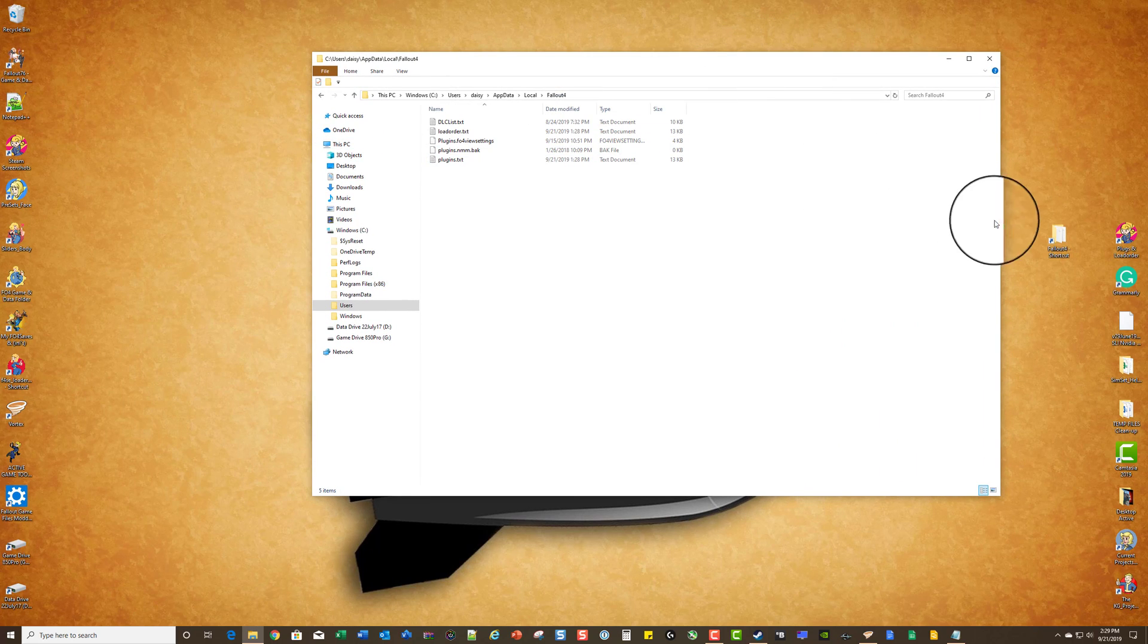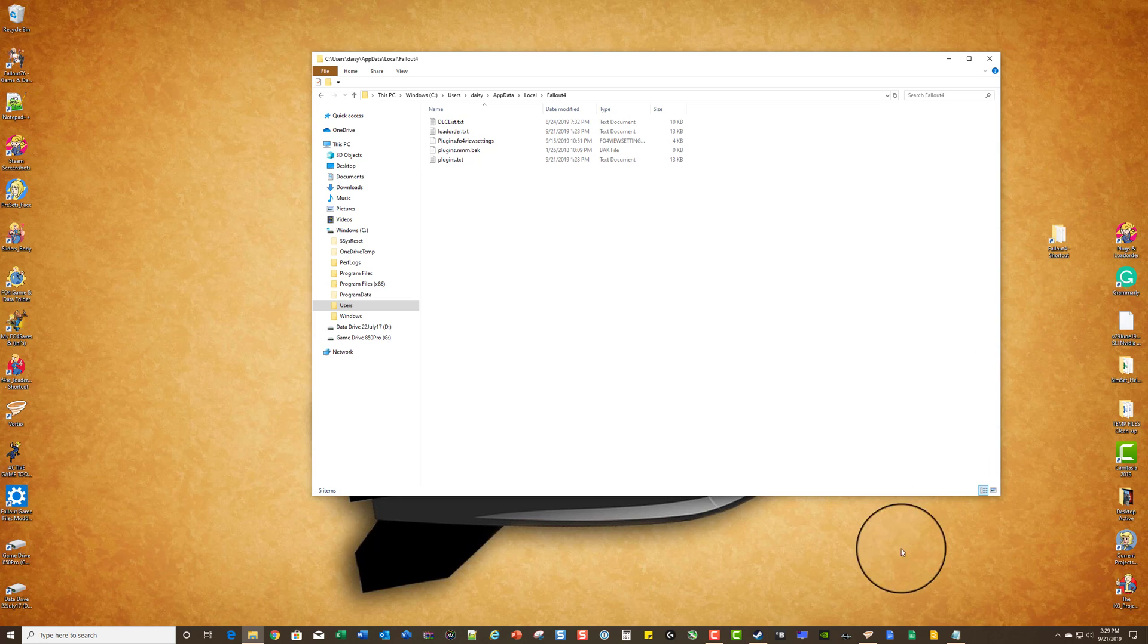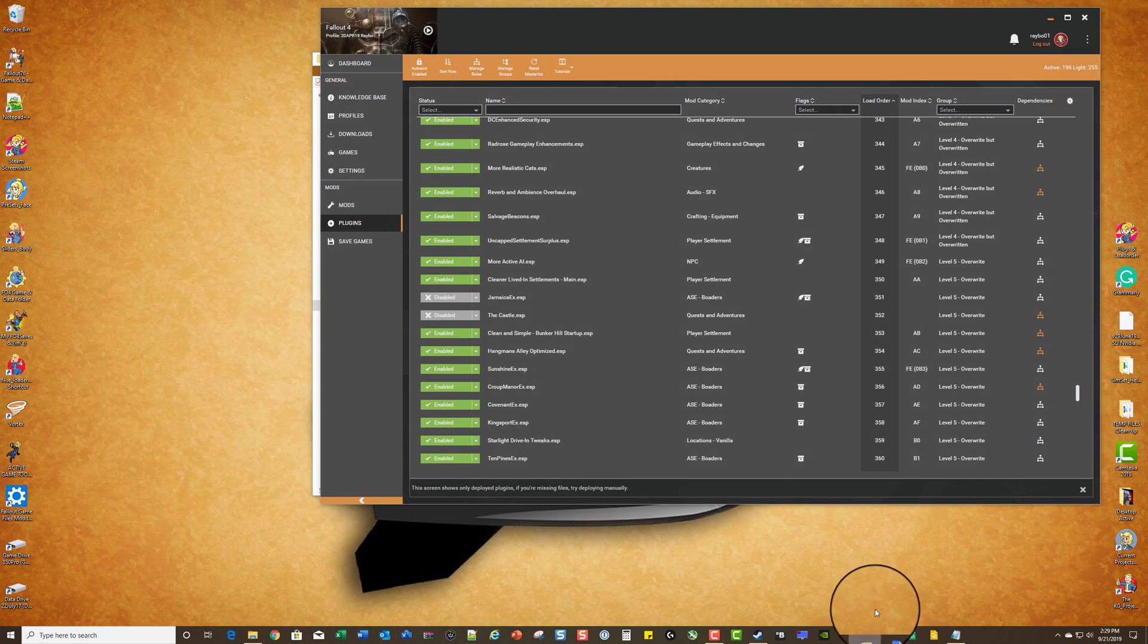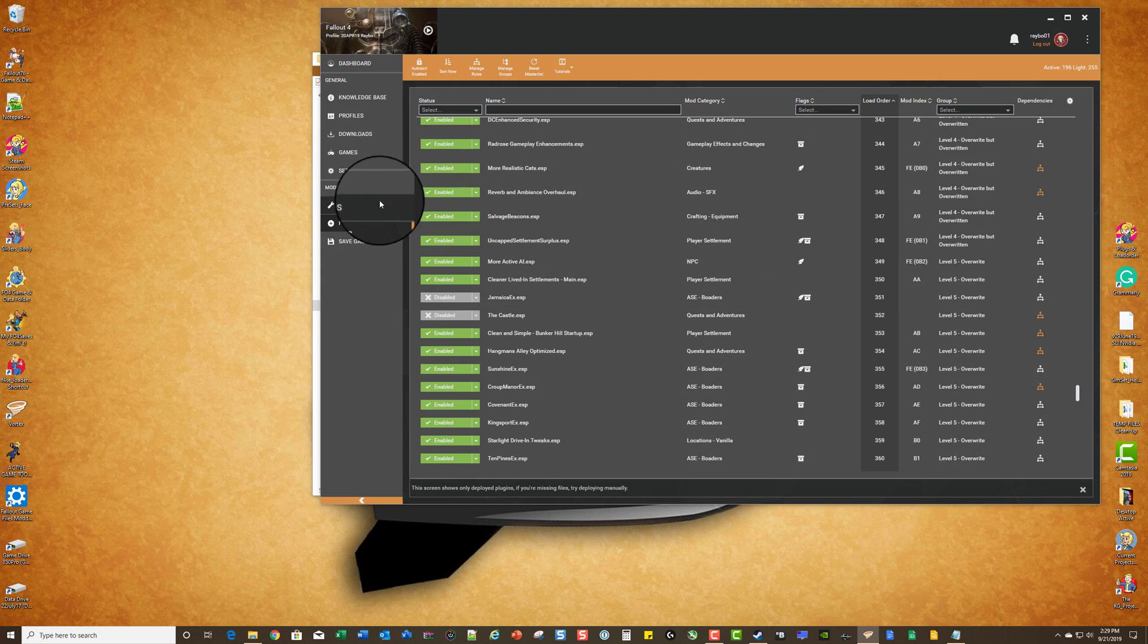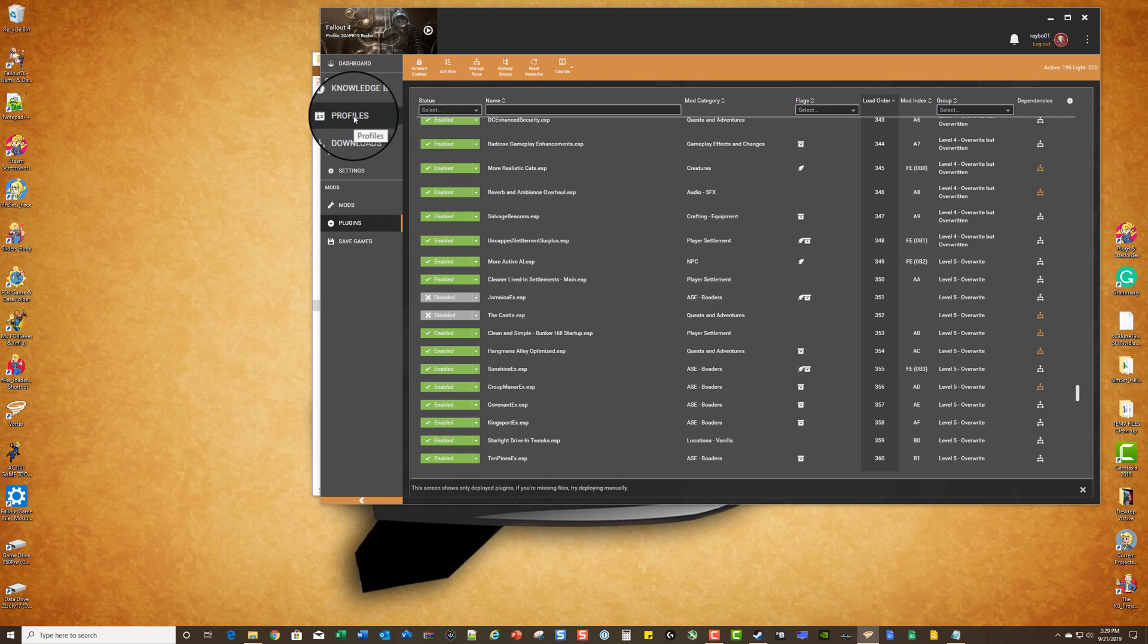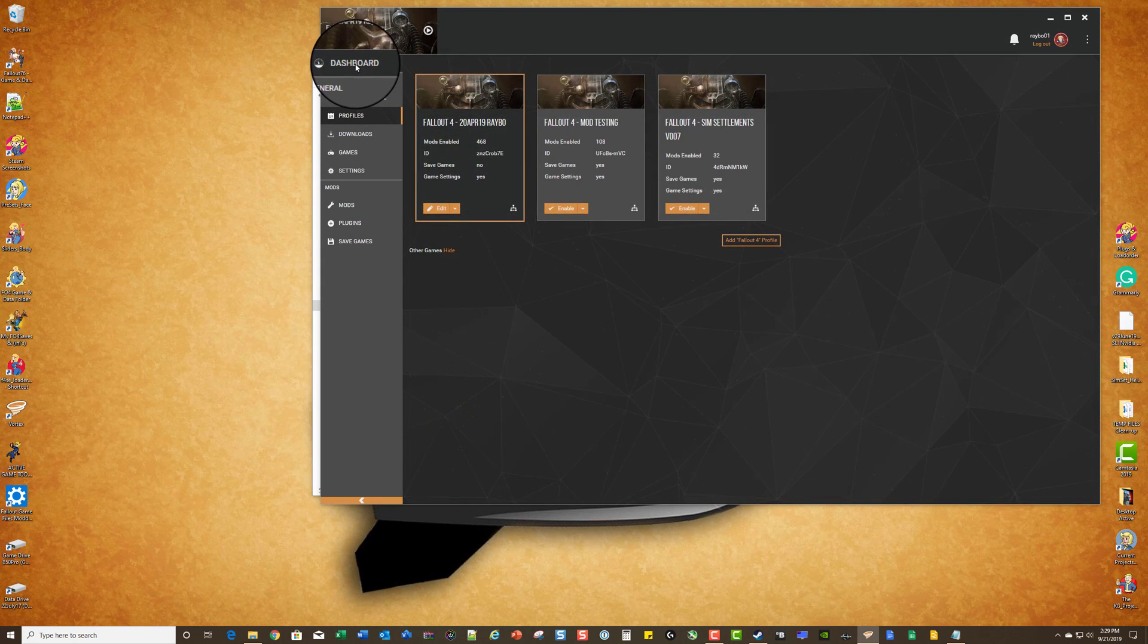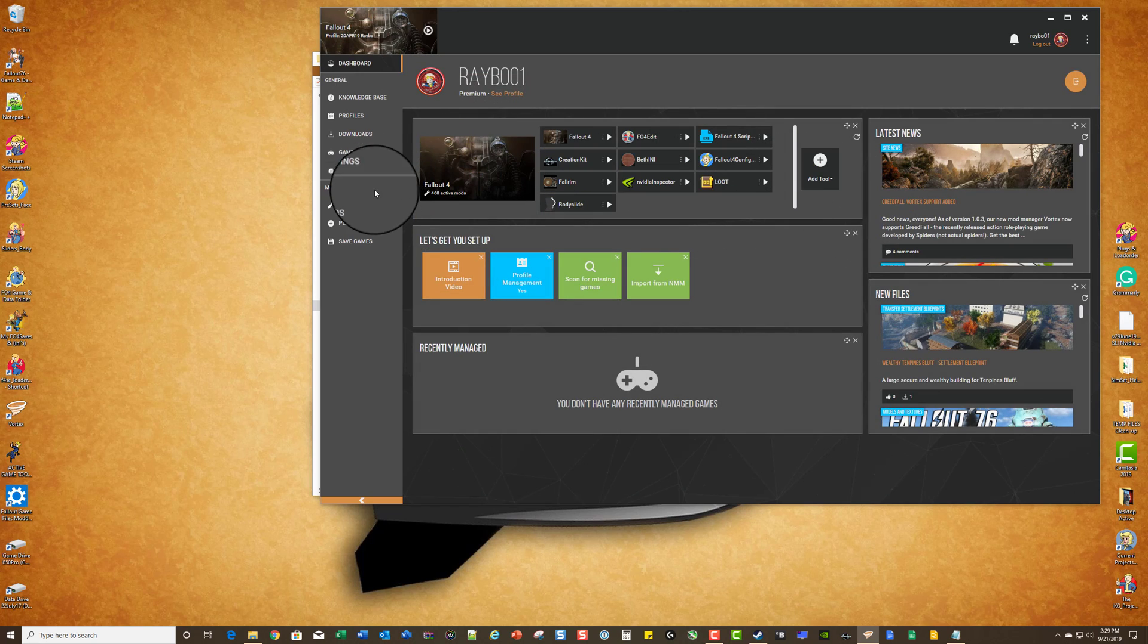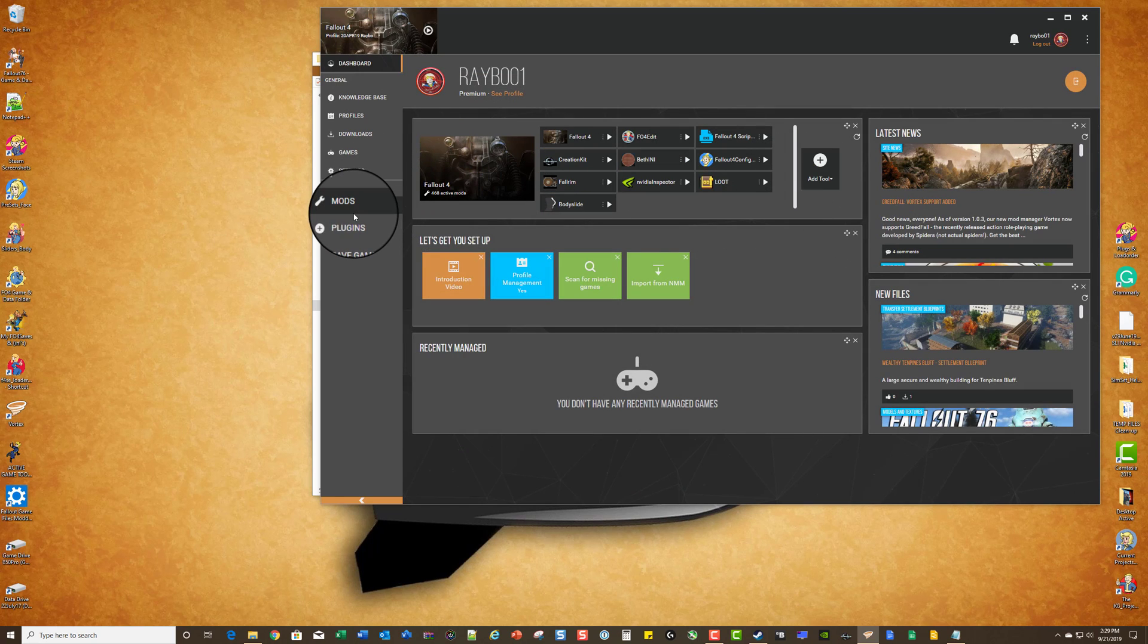So that's how I have it set up. I also have Loot still on my computer here, so you can do it through Loot.